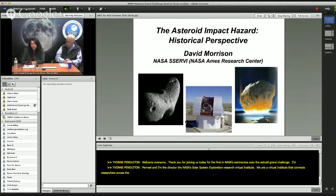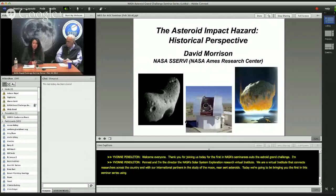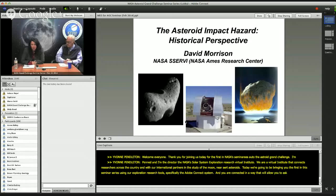Today we're going to be bringing you the first in this seminar series using our exploration research tools, specifically the Adobe Connect system, and you are connected in a way that will allow you to ask questions using the chat box on your computer.